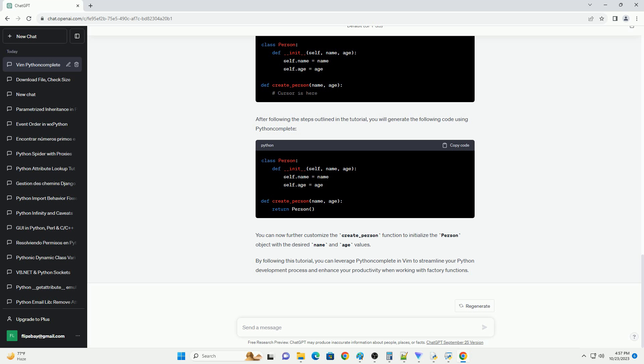By following this tutorial, you can leverage Python Complete in Vim to streamline your Python development process and enhance your productivity when working with factory functions.